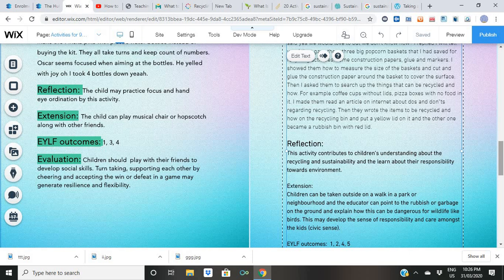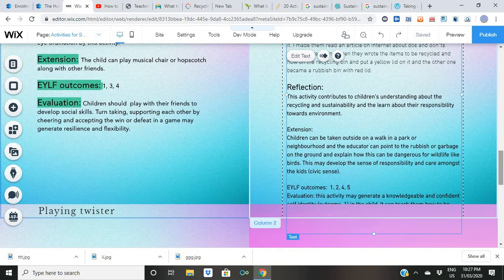Reflection: this activity contributes to children's understanding about recycling and sustainability and teaches them about their responsibility towards the environment. Extension: children can be taken outside on a walk in a park or neighborhood and the educator can point to rubbish on the ground and explain how this can be dangerous for wildlife like birds. This may develop a sense of responsibility and care — what we call civic sense.